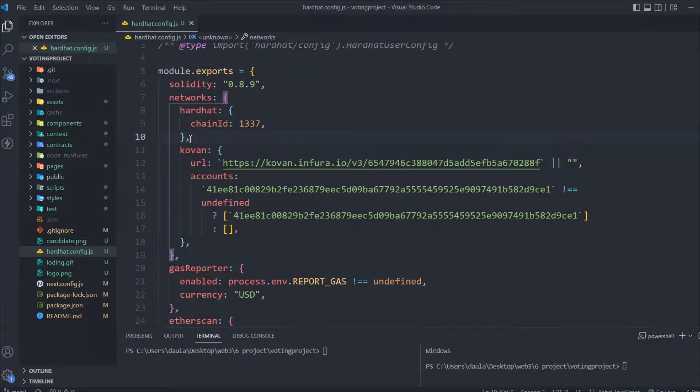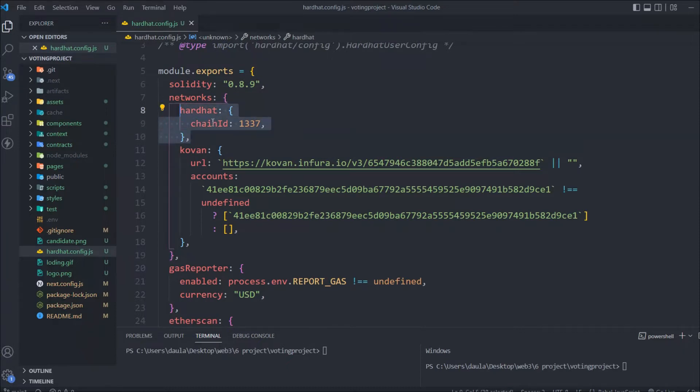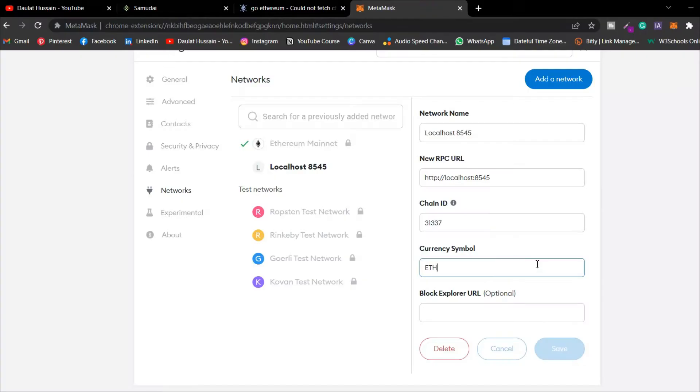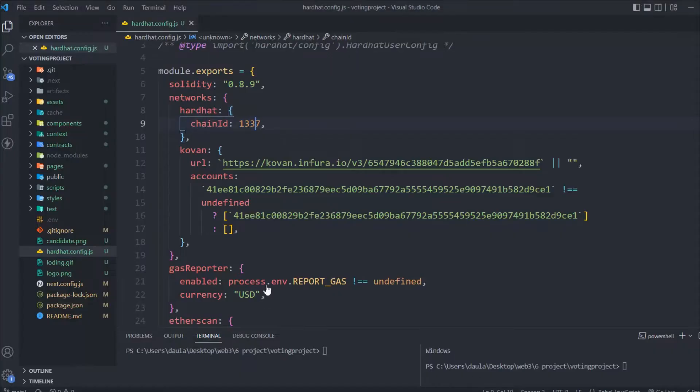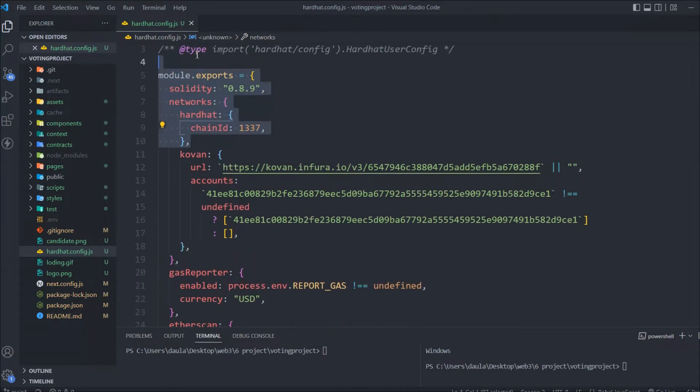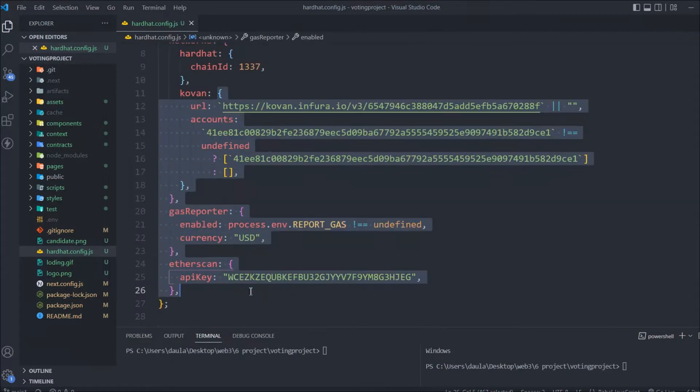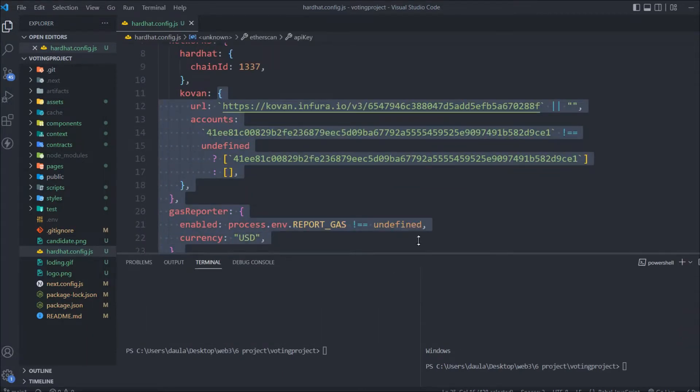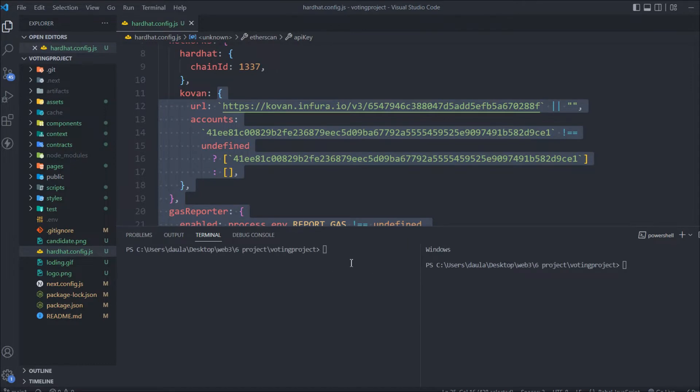I'm back in Visual Studio Code in my Hardhat config file. Here you have to provide the chain ID 1337. As you can see, this one is different and this one is different, so make sure you provide this chain ID. I'm also using the Covin test network for testing my smart contract, but you don't need to worry because we're going to connect with localhost. You can delete other networks, but I'm keeping them as they won't create any harm.